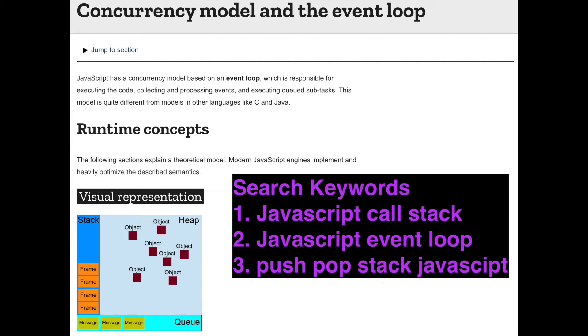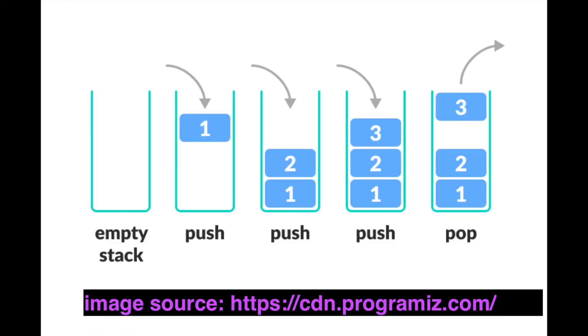If you want to search more by yourself, I recommend you to look up these keywords: JavaScript call stack, JavaScript event loop, and push pop stack JavaScript. Now this image will help us to visualize what's happening behind the screen.